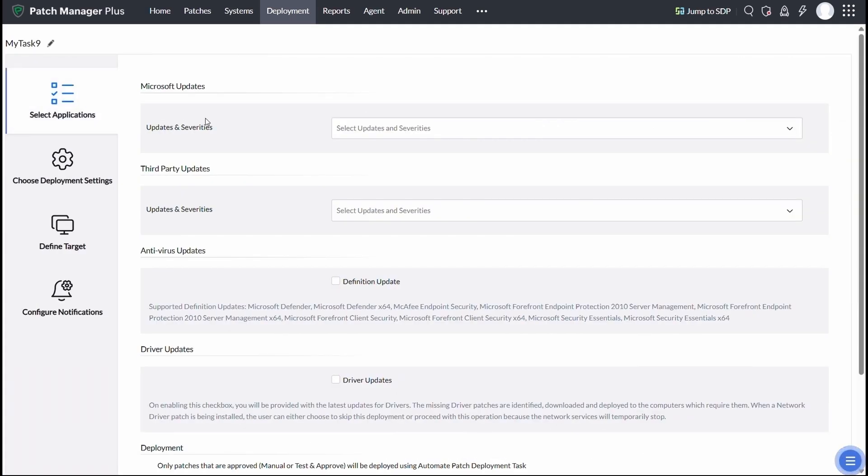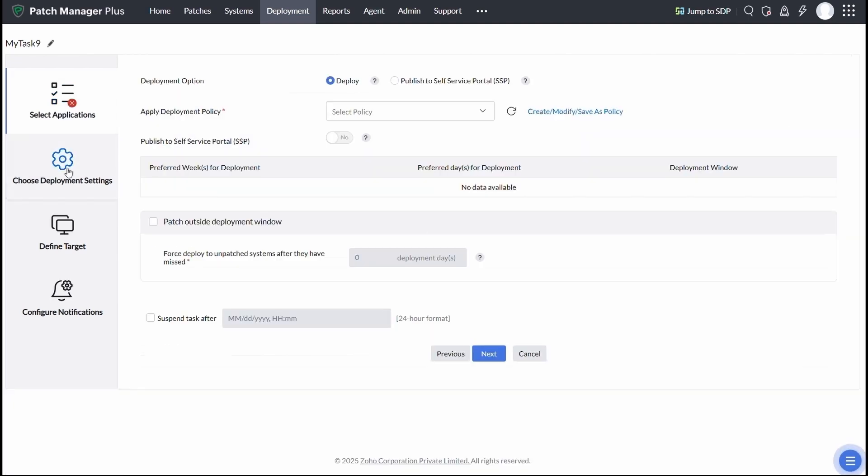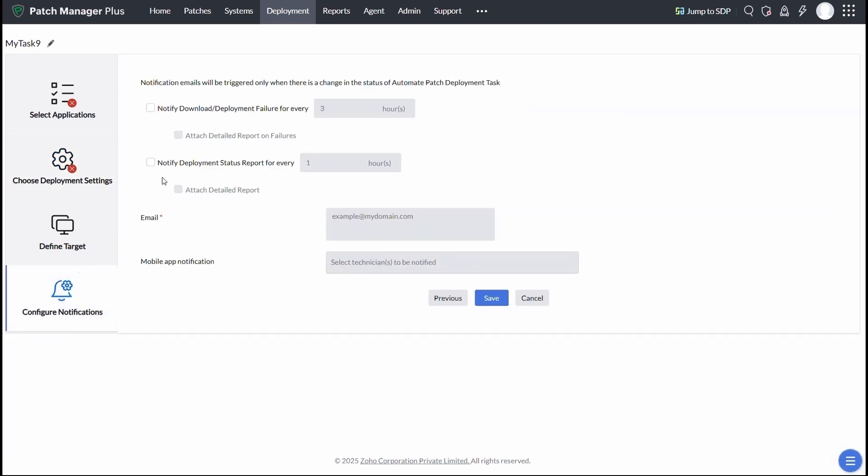Here, you define what types of applications you want patched, schedule when patching should happen, and customize how end users are notified before deployments begin.